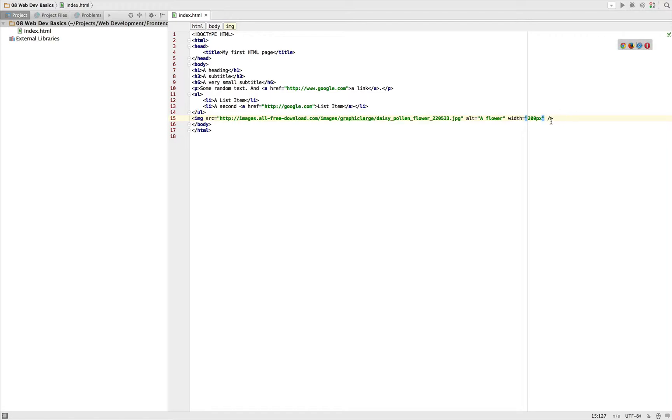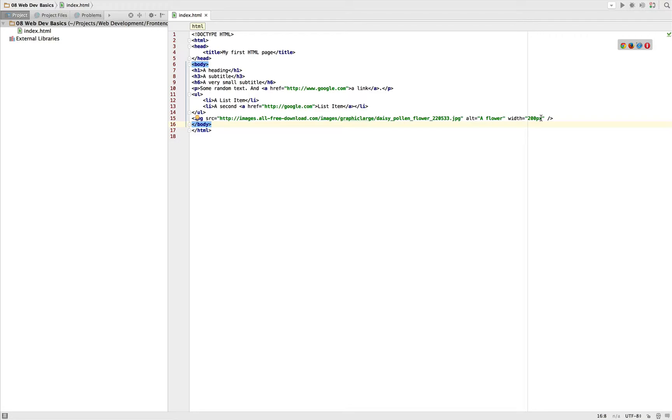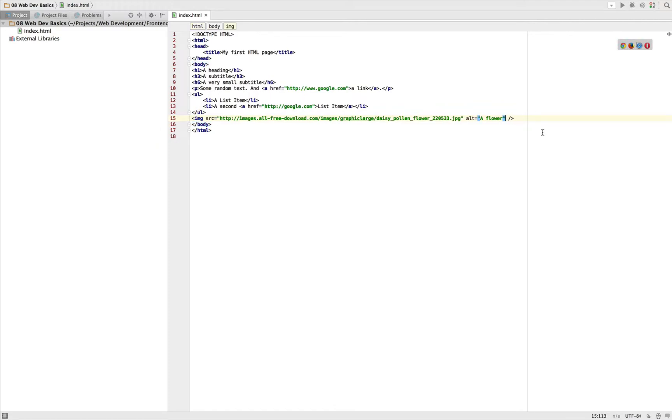So just removing that. Oh, by the way, this px is one of the available units we have and we will come back to those when we're actually discussing CSS. So that's the image. We got some more attributes we could use, but let's stay basic here.